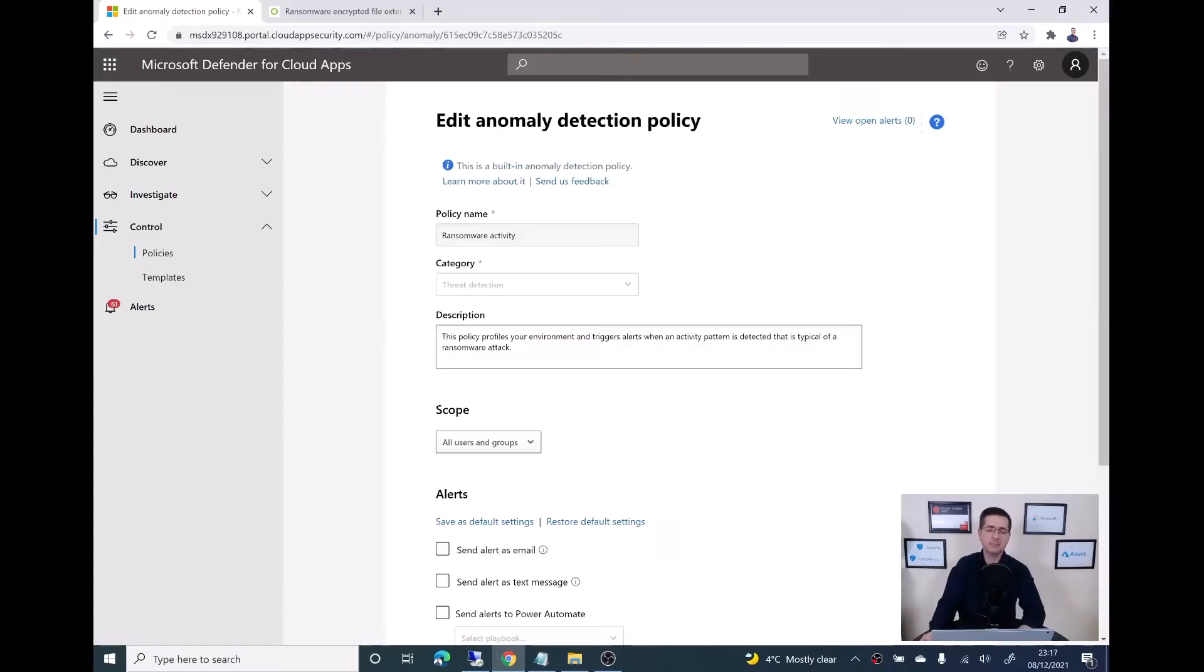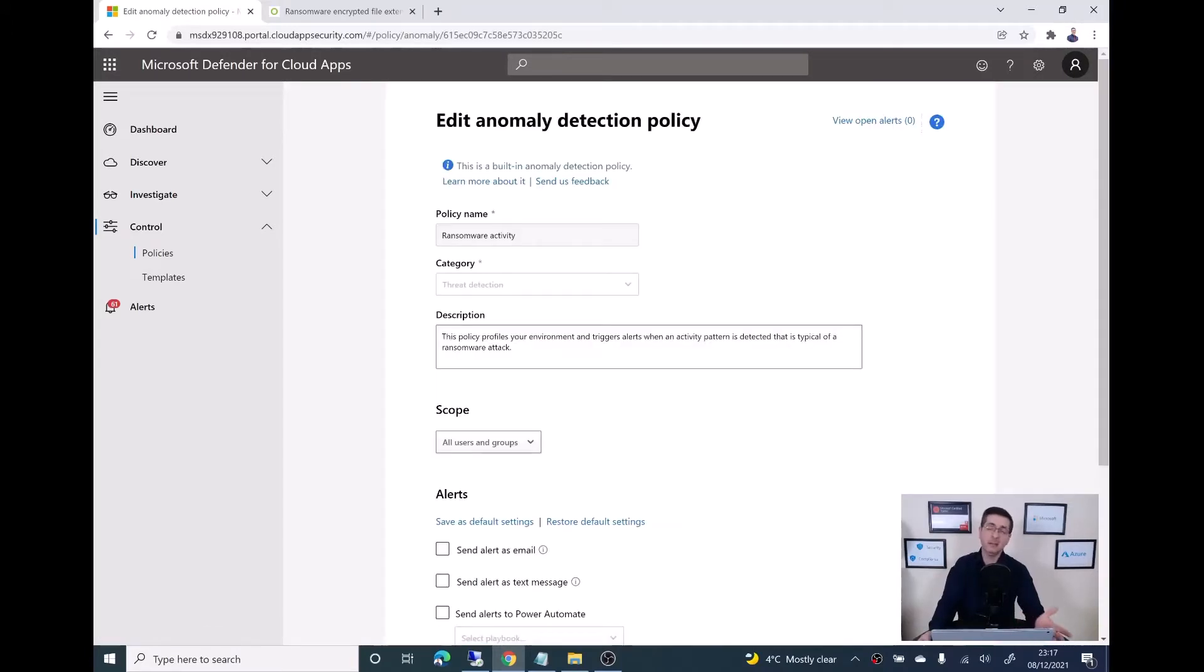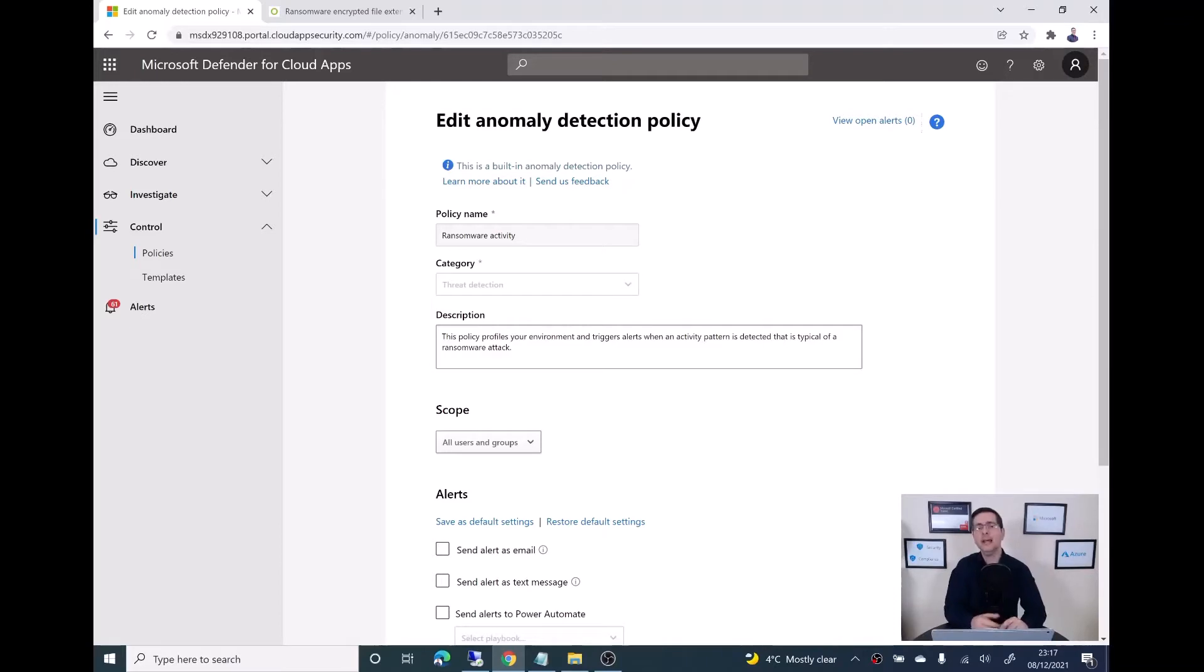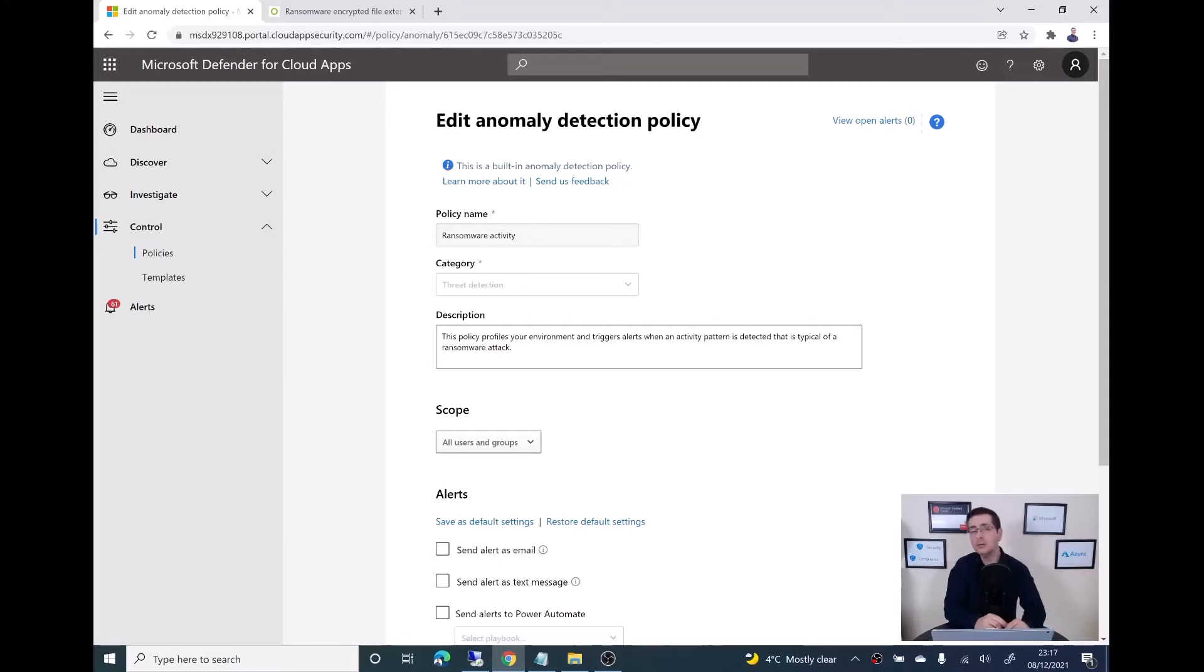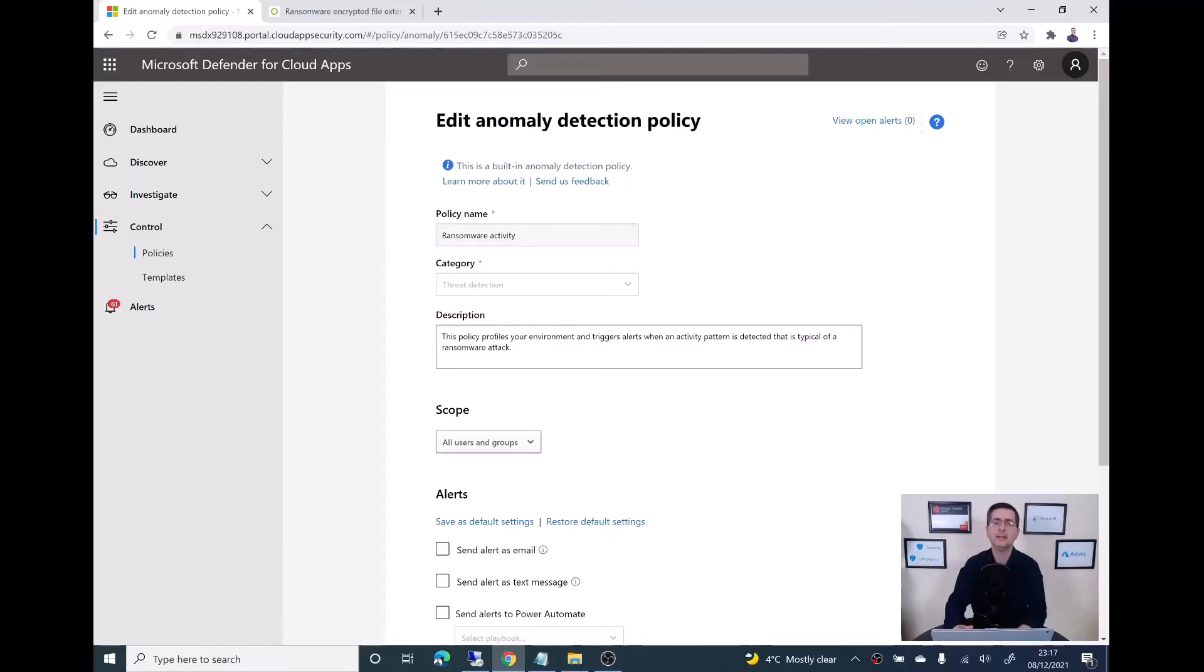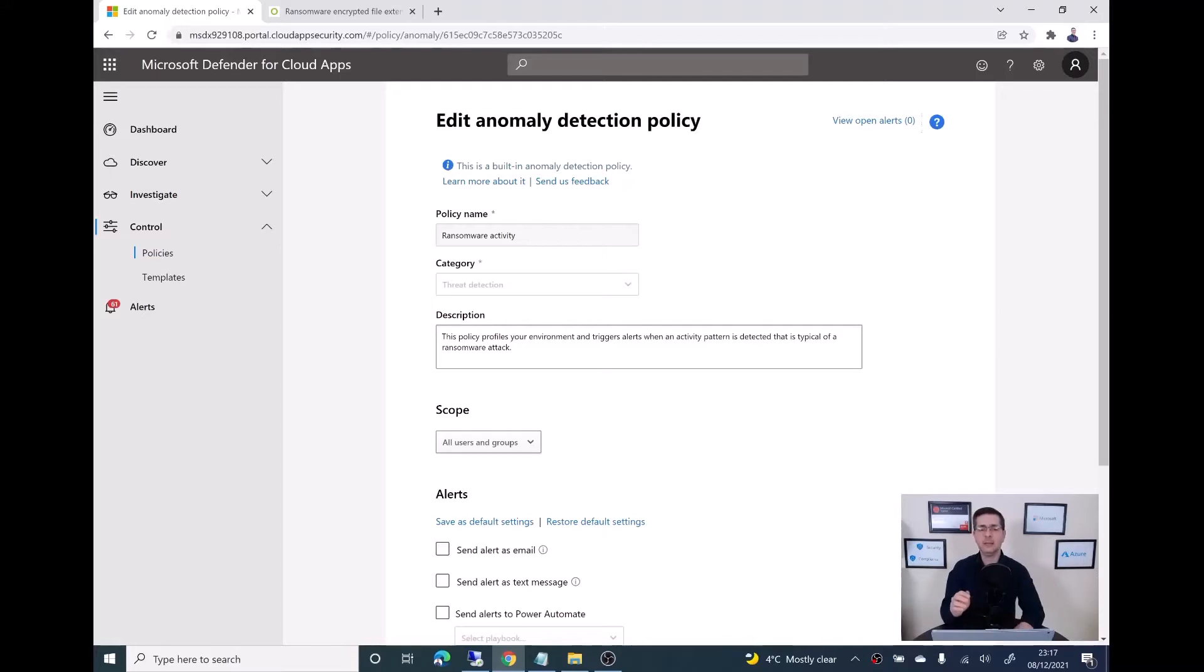The beauty of this pre-built policy is it will detect some weird activity, too much activity when it comes to file upload and file rename as well. Microsoft using all the kind of back-end intelligence will keep an eye and detect and basically create an alert if those things are happening.